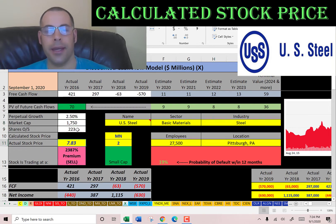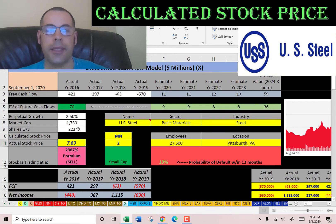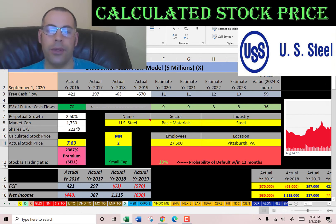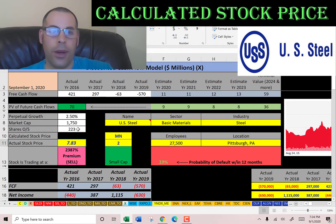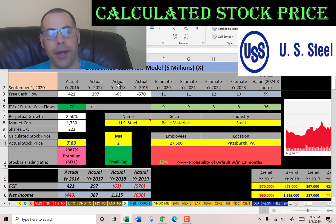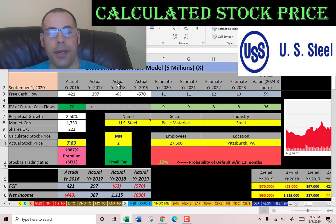The way to value a company is to estimate the future free cash flows, then discount that number back to today's value. In this video, we'll first look at the company's financial information, then the capital structure, and then we'll value the company and come up with a stock price. After that we'll look at the financial ratios.